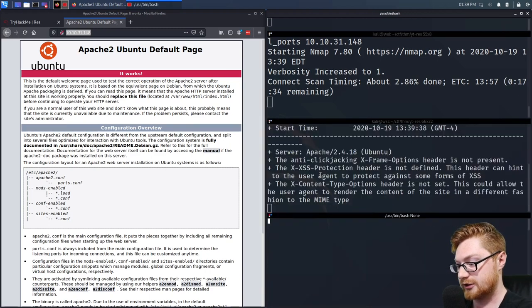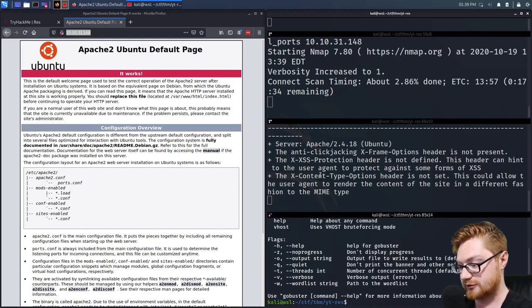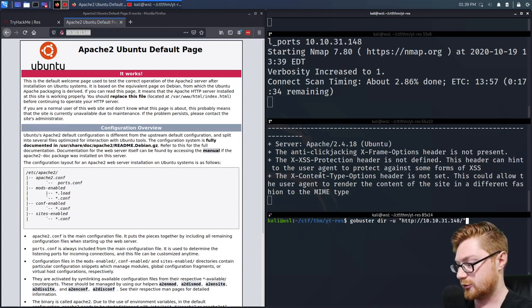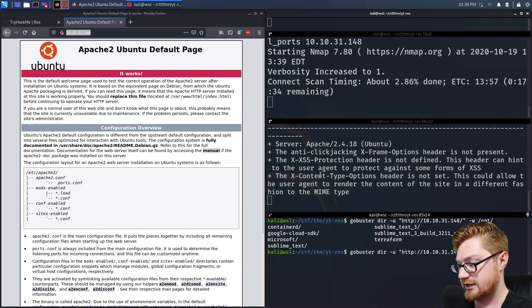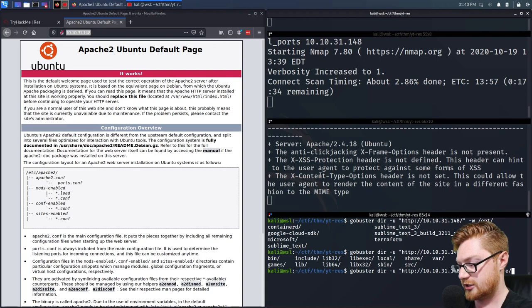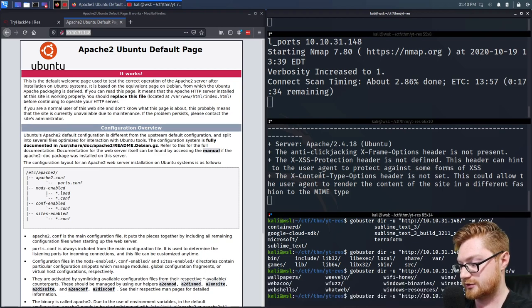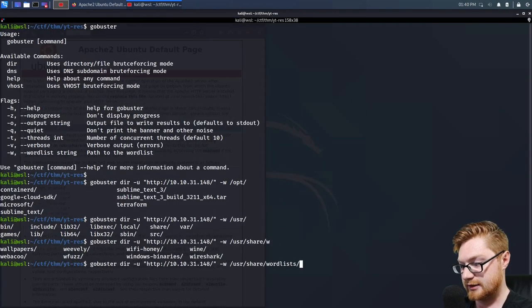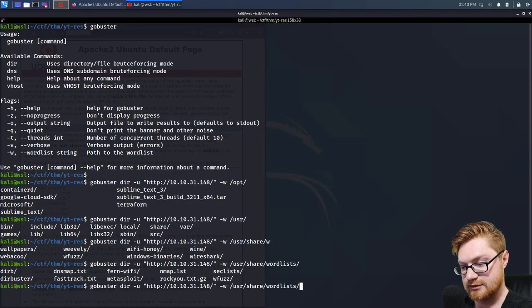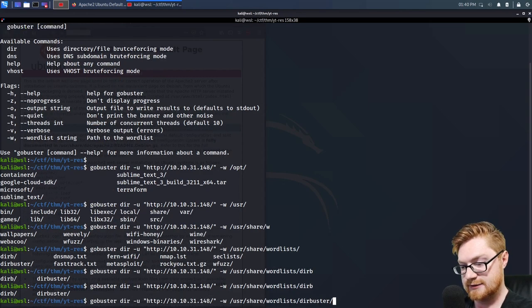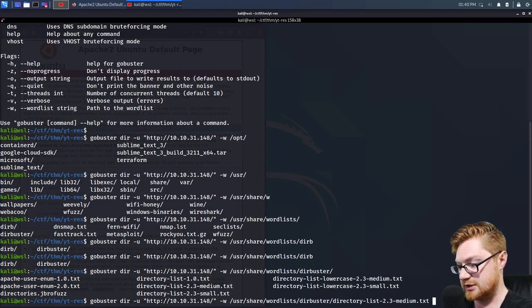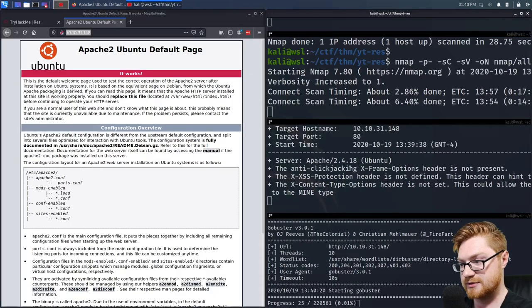While we're doing that, we could run GoBuster as well. GoBuster dir, -u for the URL, -w for the word list. I'll use the Kali word list at /usr/share/wordlists and get DirBuster's word list — they have a directory-list-2.3-medium. We could fire that up and see if that gets anything. Still waiting for this nmap scan to return.